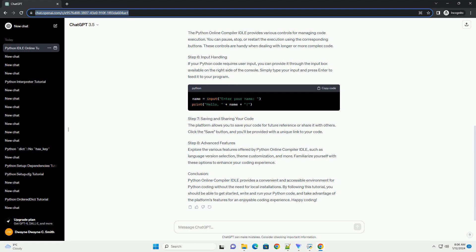Step 2: Interface Overview. Upon landing on the website, you'll be greeted with a clean and user-friendly interface. The main components include the code editor, output console, and various buttons for executing and managing your Python code.